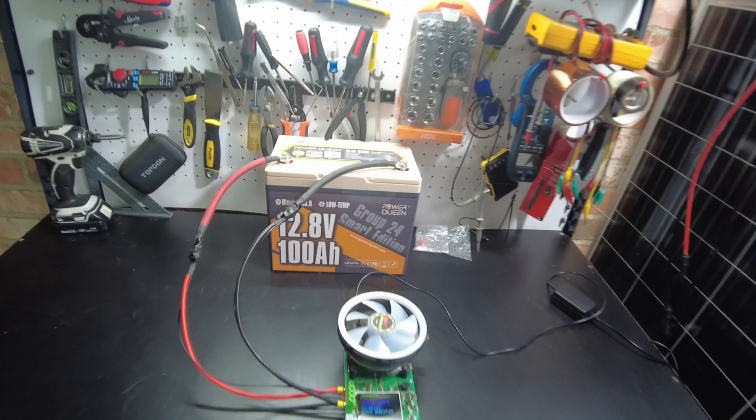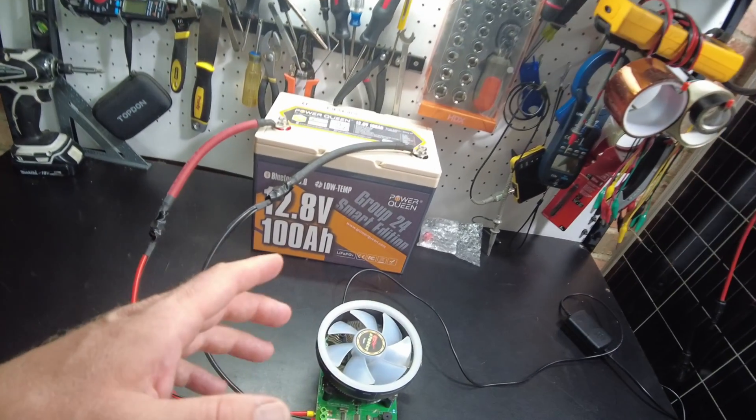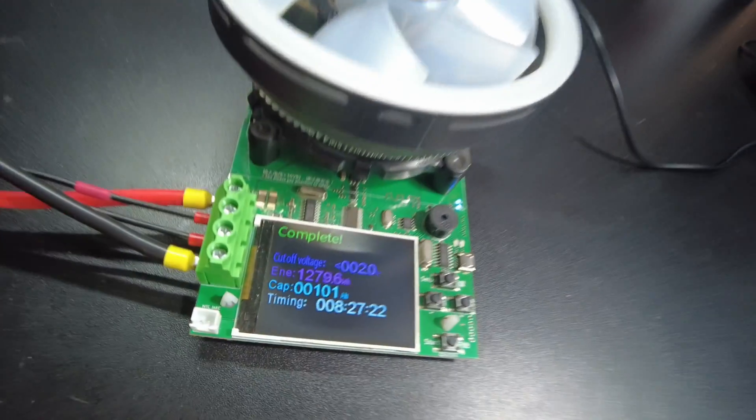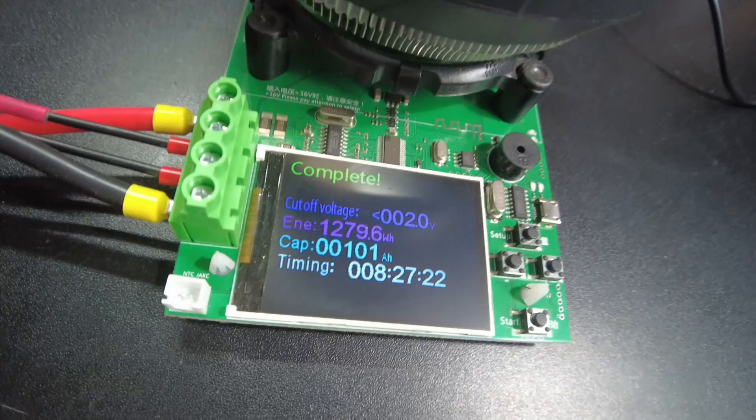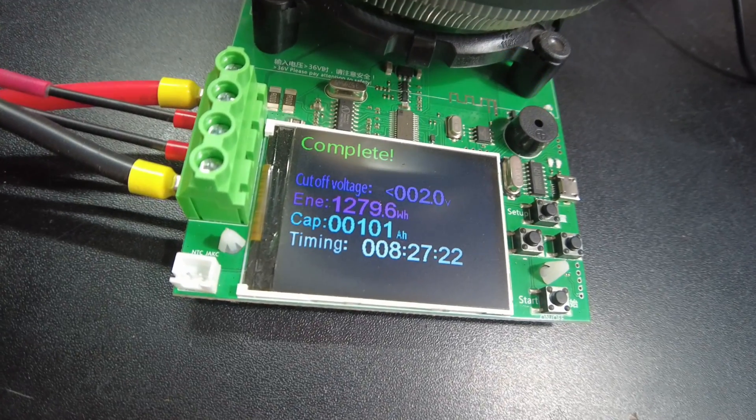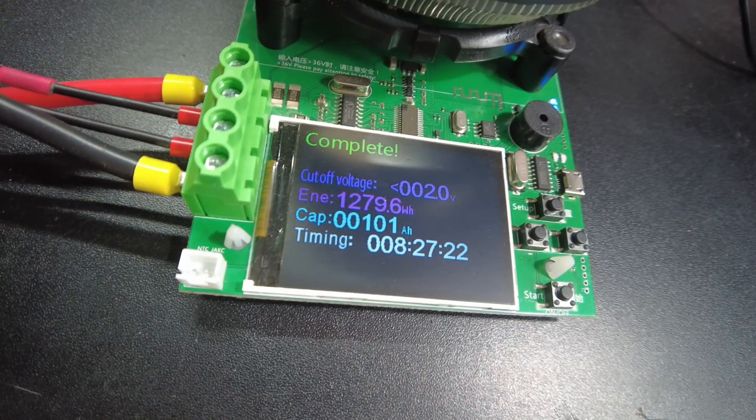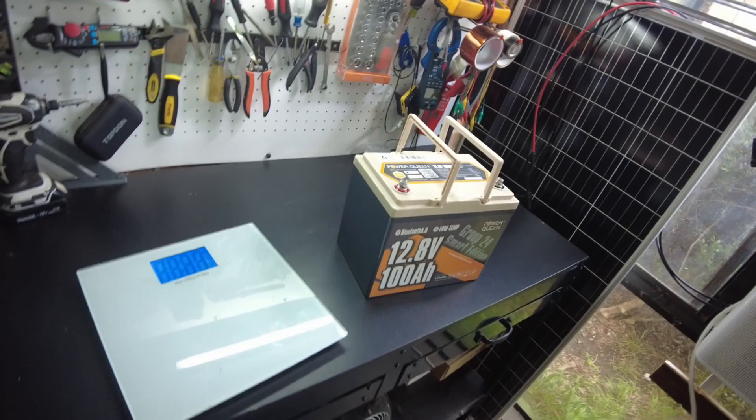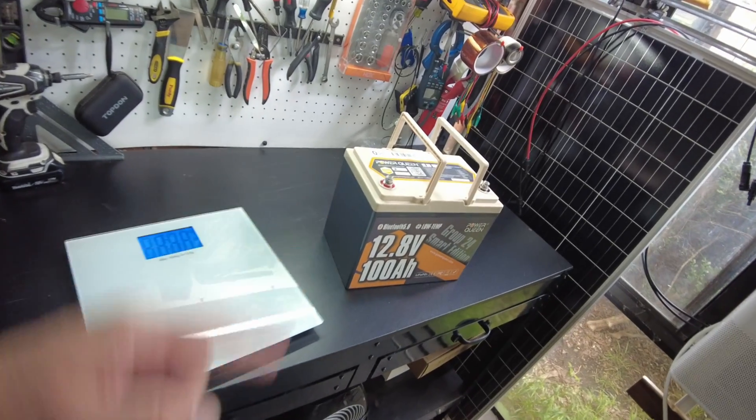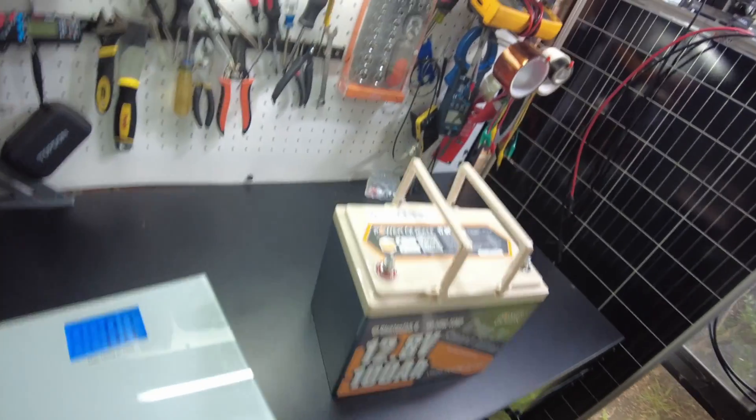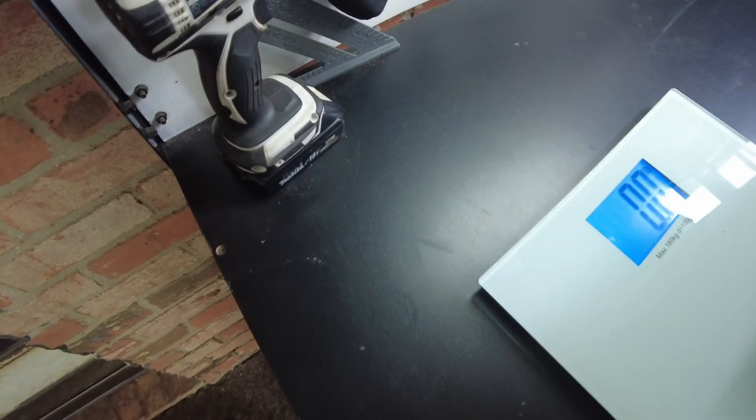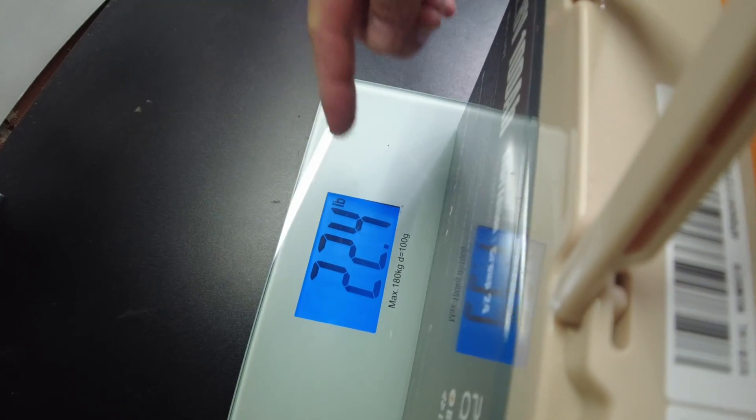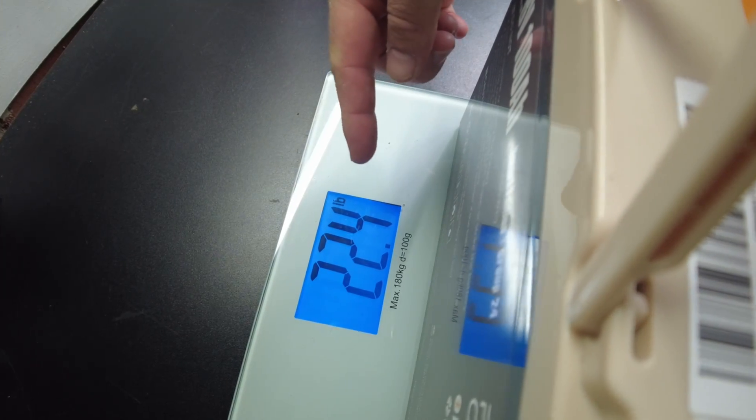Alright, guys. So the test is completed. And this time around, we passed at 101 amp hours. Alright, let's get a weight on this battery. And we have come in at 22.4 pounds.